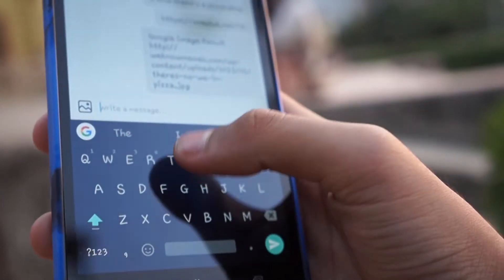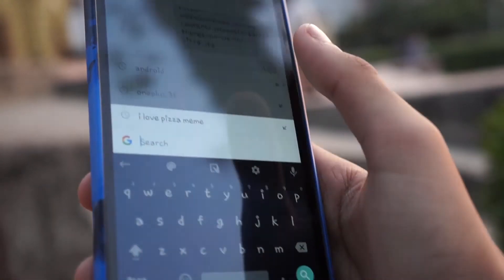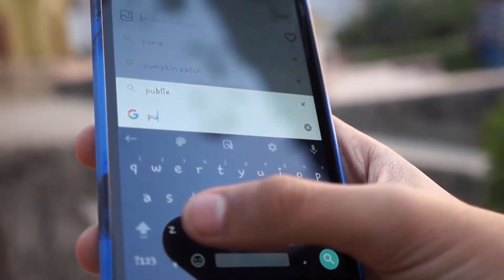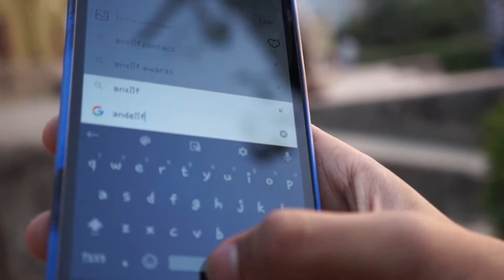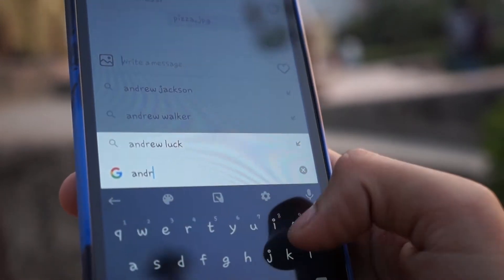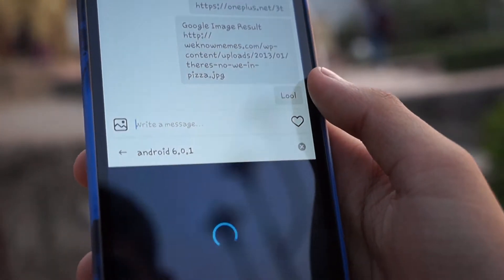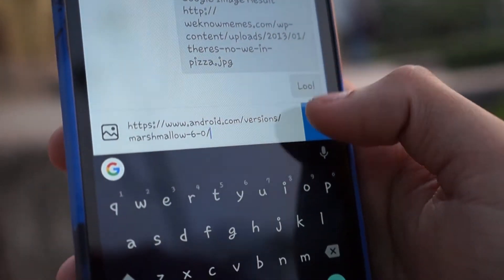This search is basically created to help you access important information such as location, news, weather, or a recent event, and quickly share it with the person you are chatting with. Sharing is also very easy, as Gboard offers a special share button that automatically pastes all the important information and search content into the text field you are typing in.